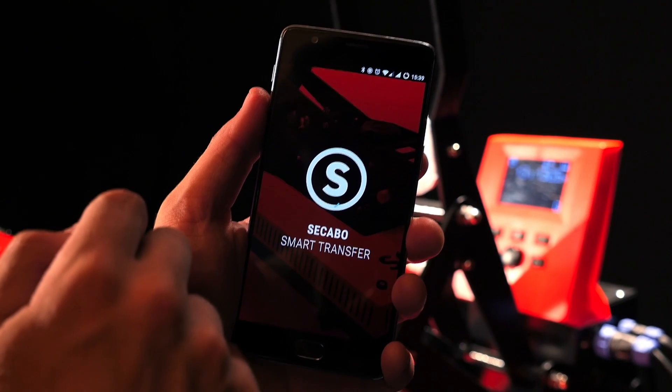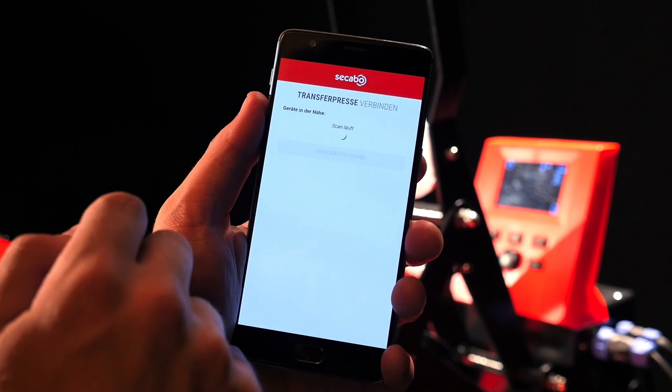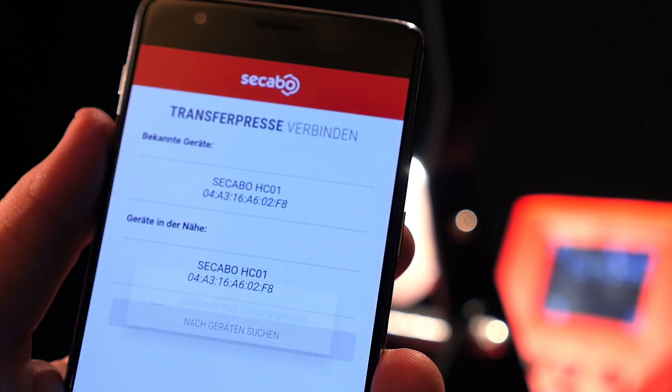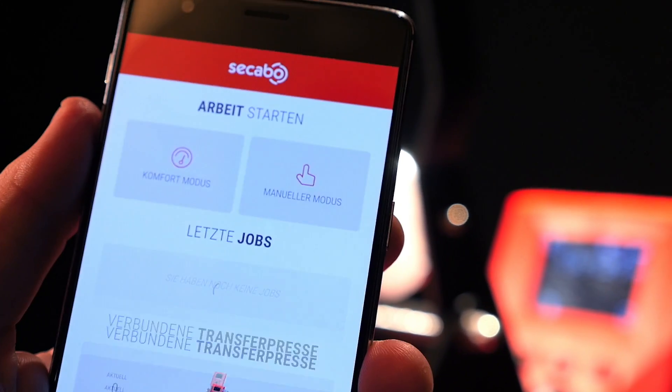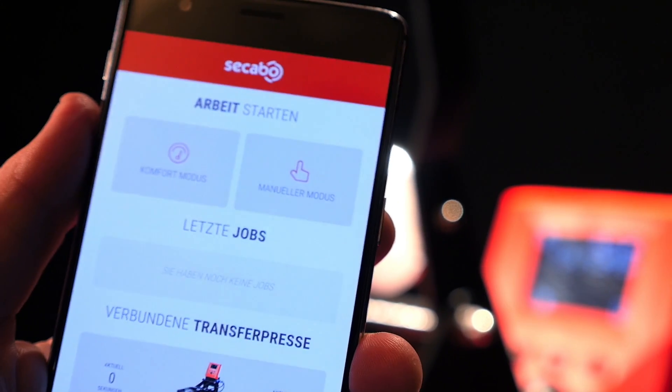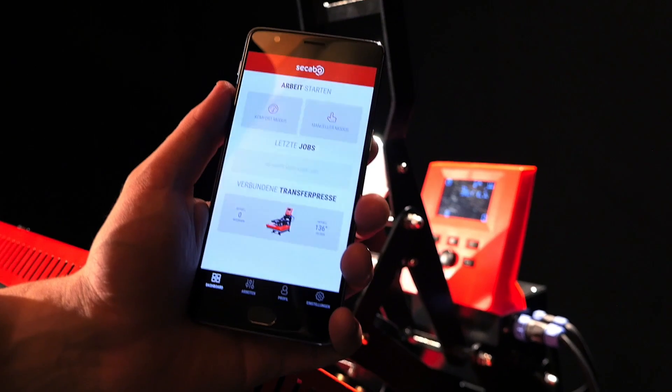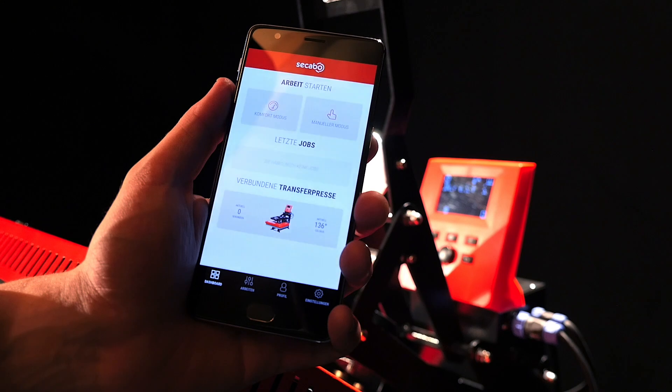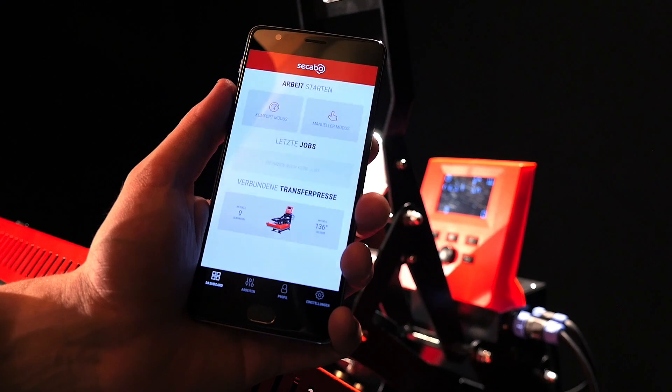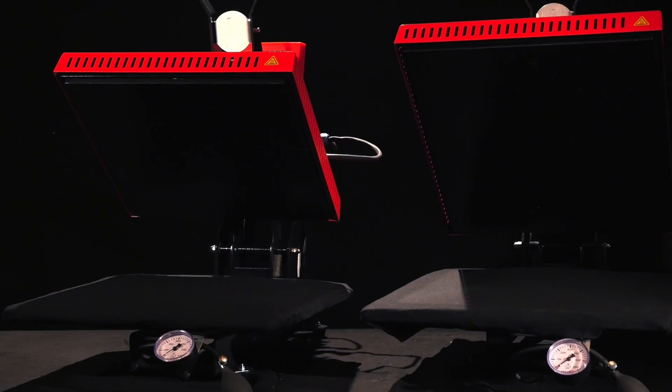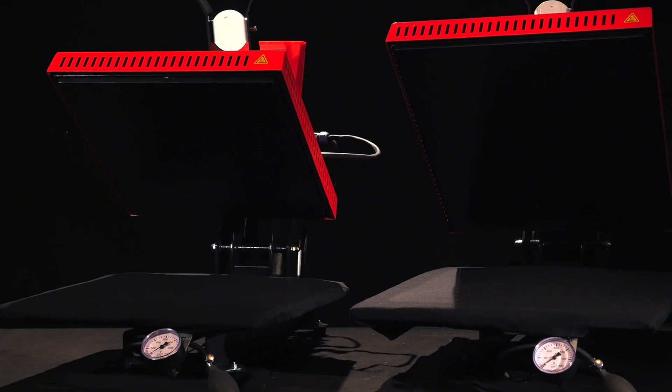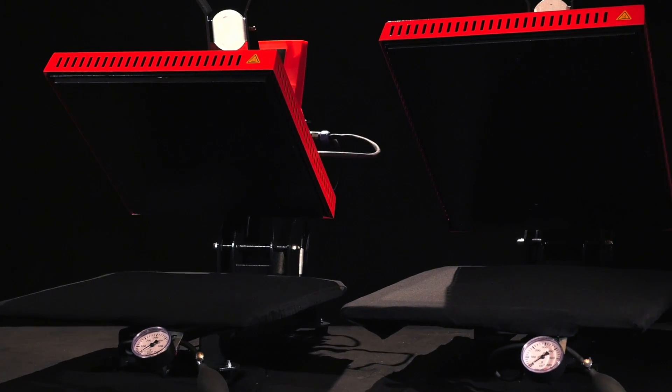Not only does the app allow users to control the device, it also features the largest database with appropriate transfer parameter combinations for garments and transfer media currently available on the market.